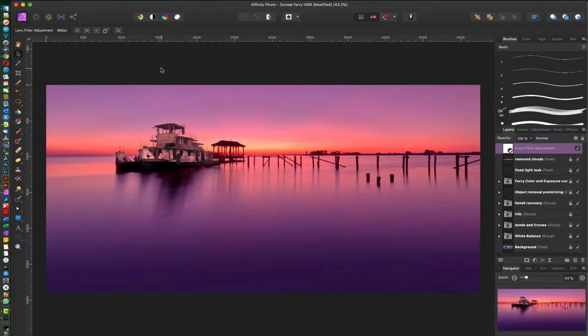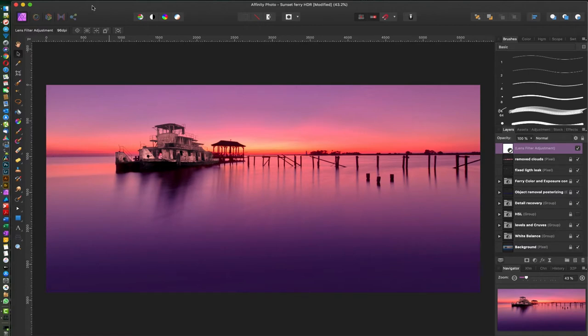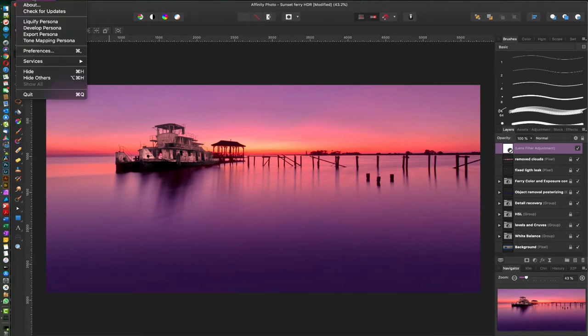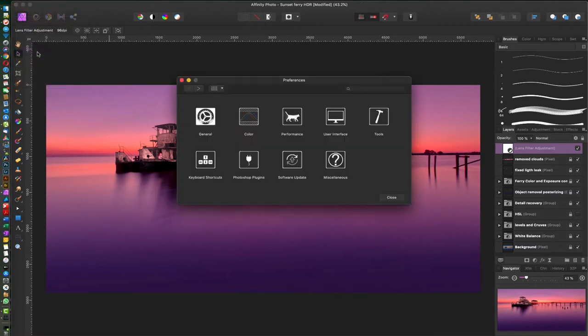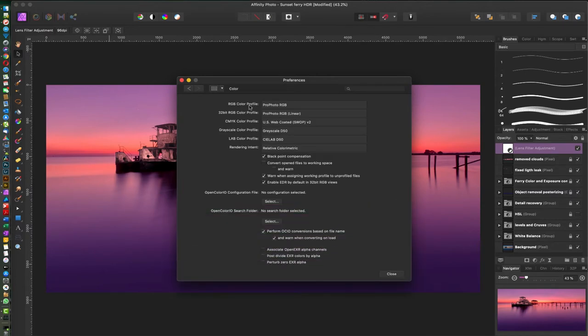Okay, so here we are inside of Affinity Photo again. The first settings we're gonna go over—you go up here to Affinity Photo, click on it, go to Preferences, Color. So you want to always keep the biggest color palette you can and keep it for as long as you can throughout your projects.